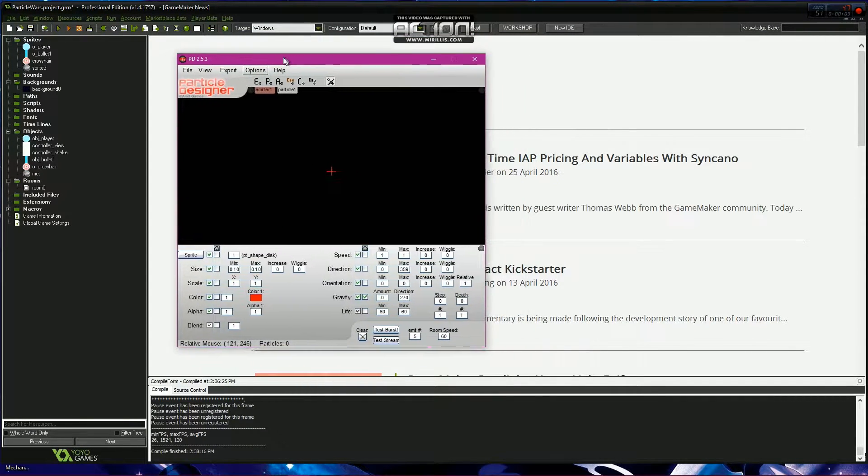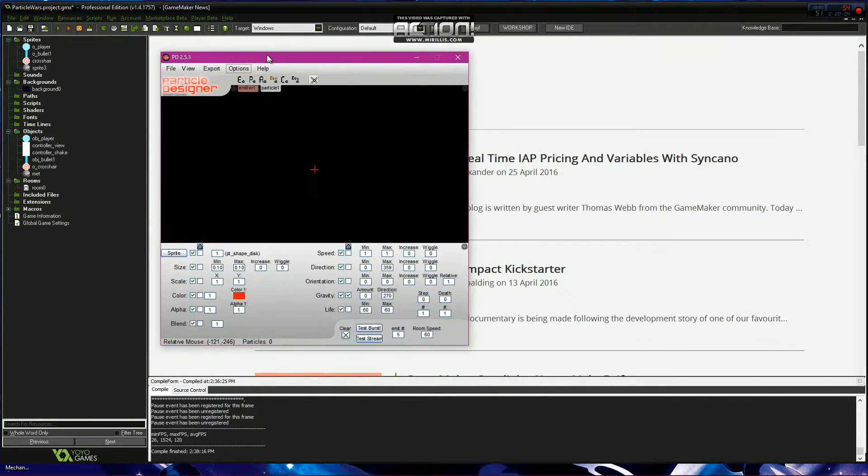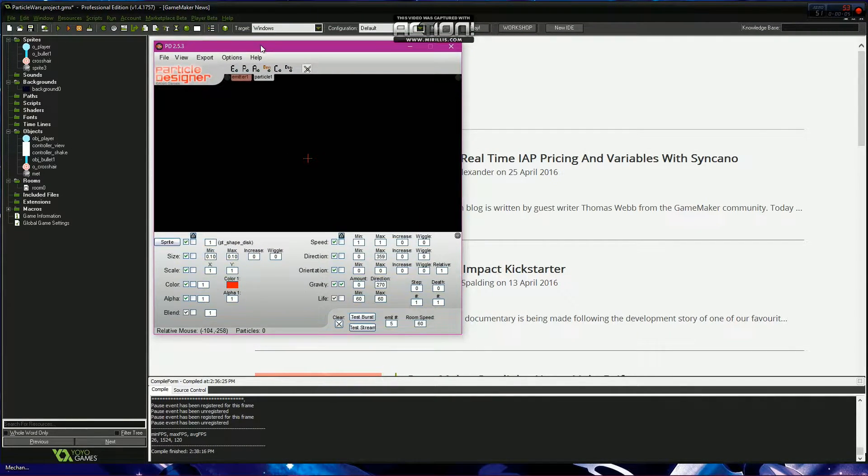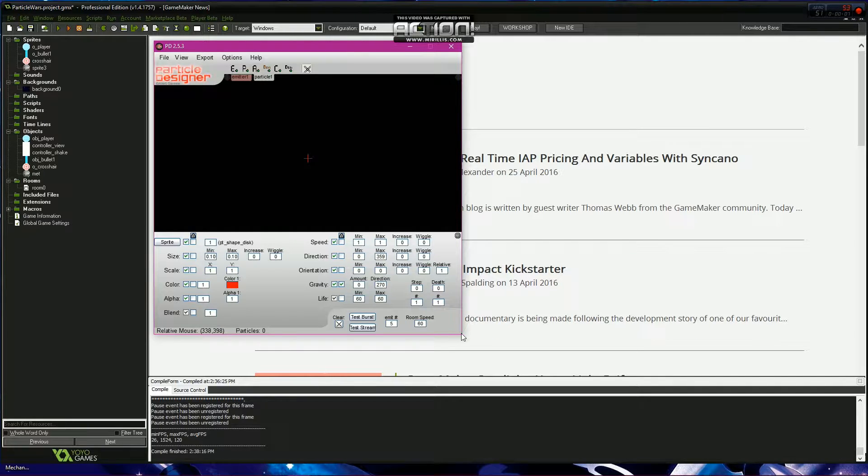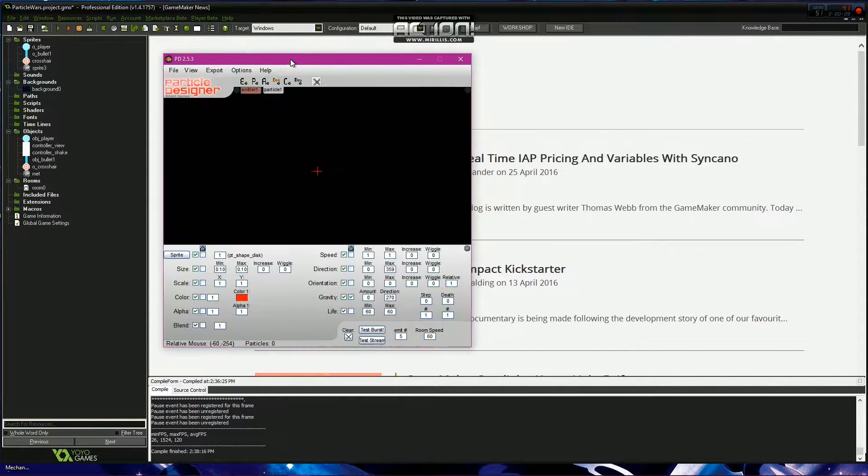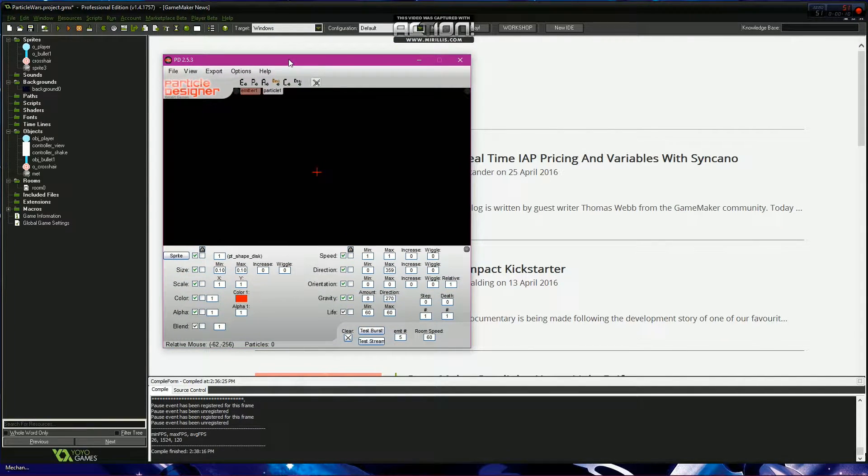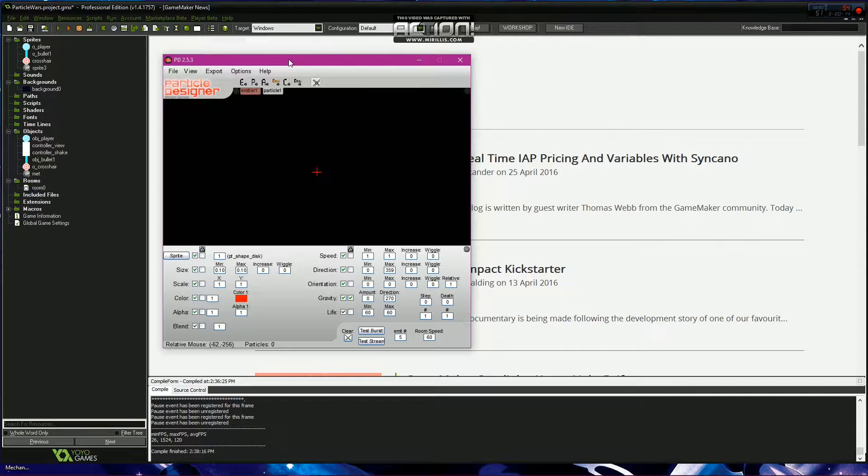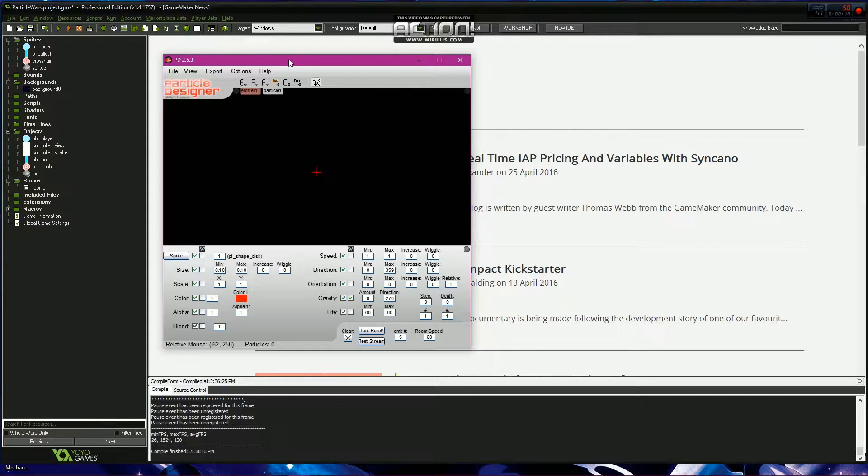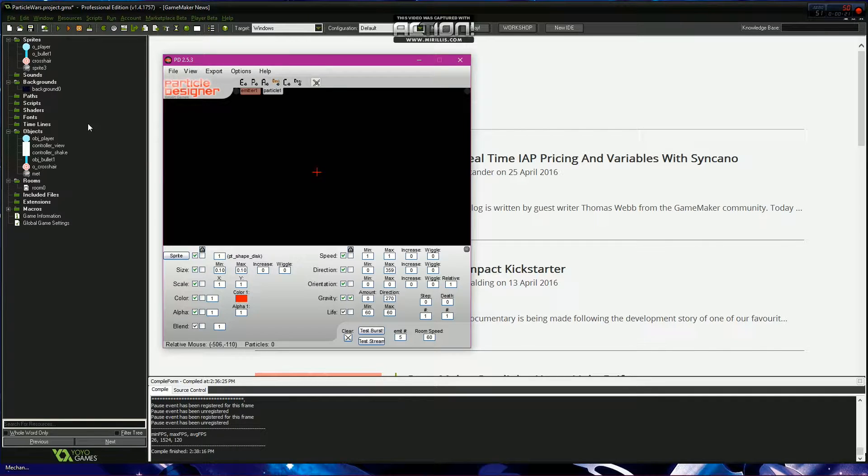The first thing you're going to want to do is download this program. I'll supply a link in the description. It's small so it should take no time to download. This program is the greatest thing ever, just trust me. Don't even try and program your own particle systems, just let this thing do everything.